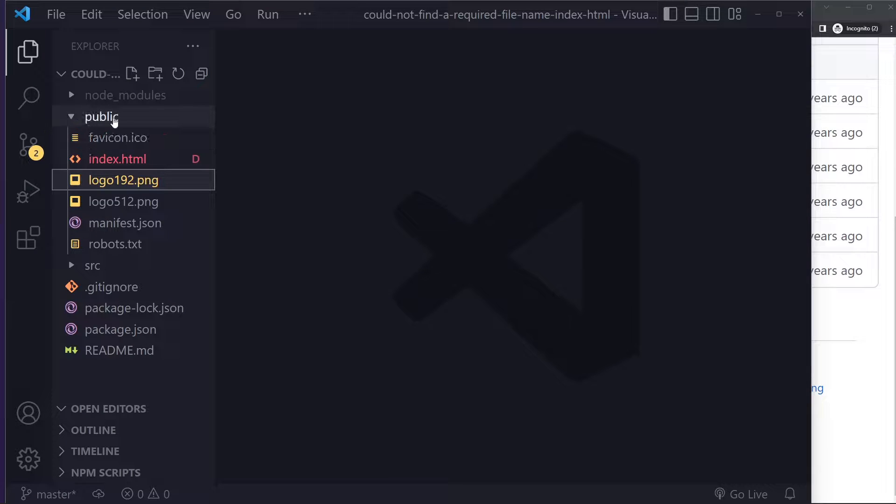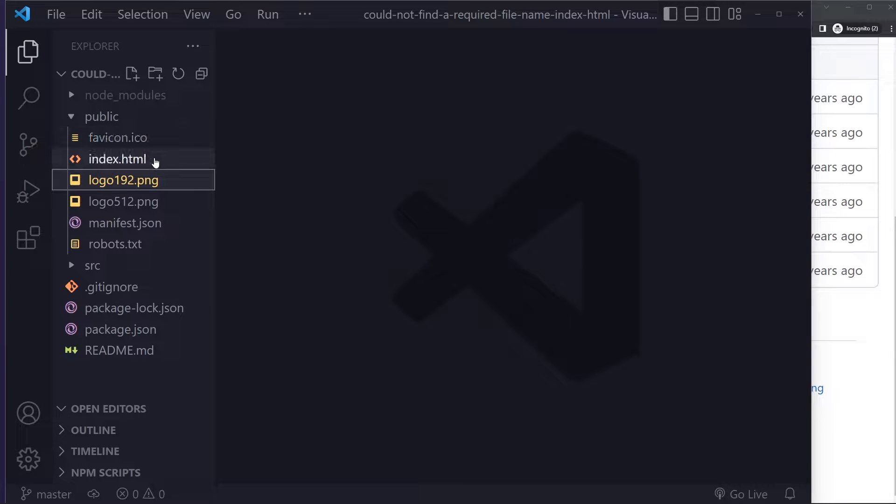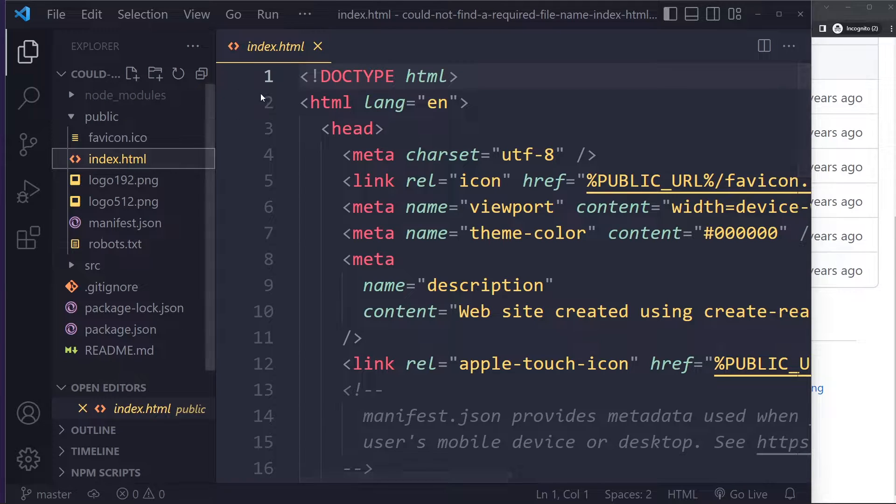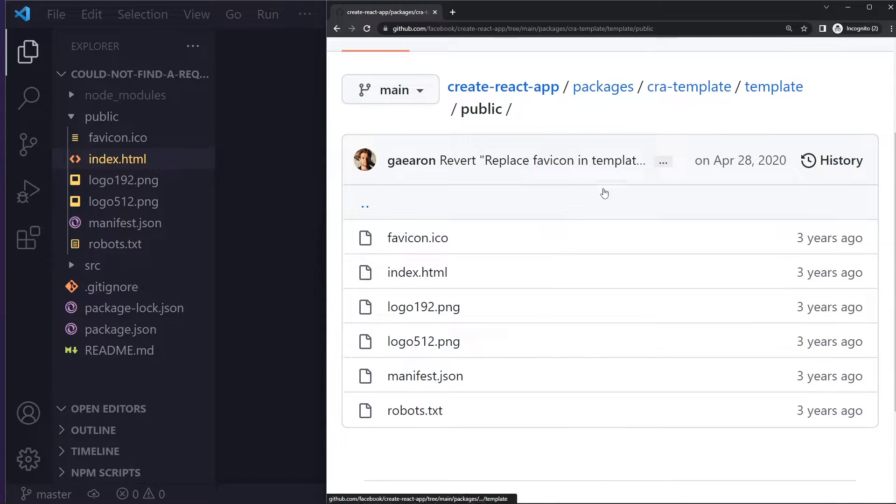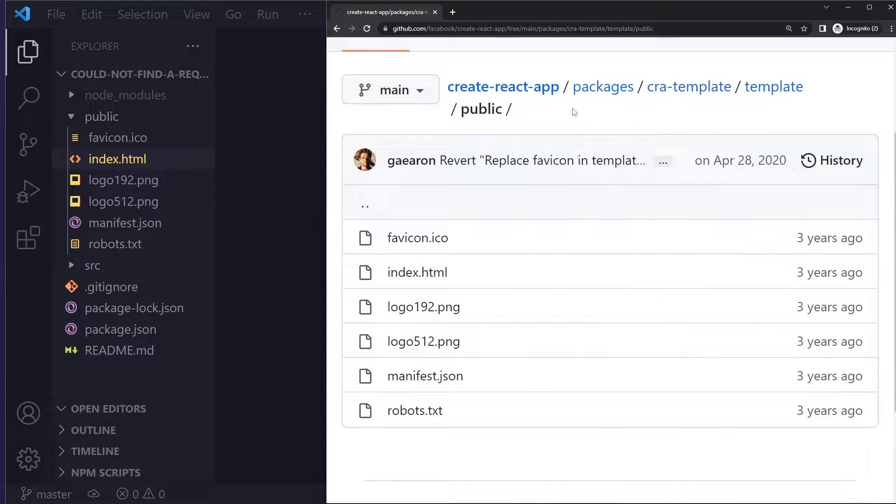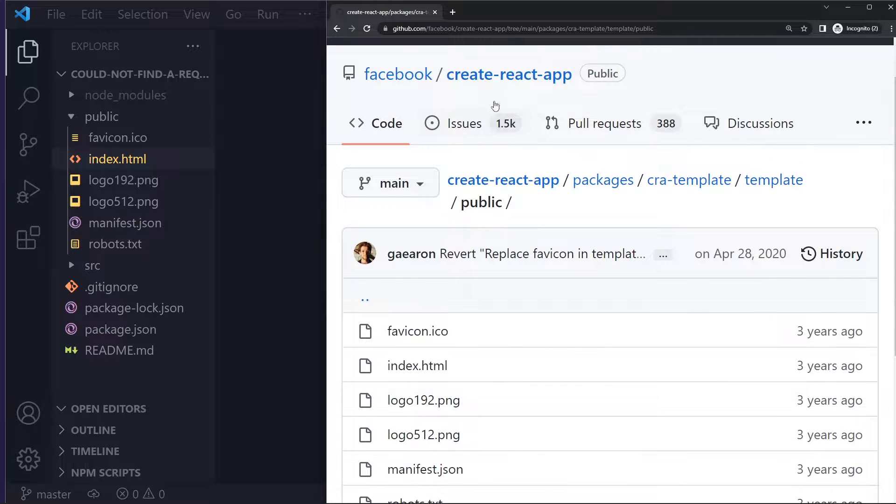you have the HTML file in the public folder if you're using Create React App. Maybe you even removed or deleted the entire file. In that case, you can create a new one. You can go to the Create React App repo on GitHub.